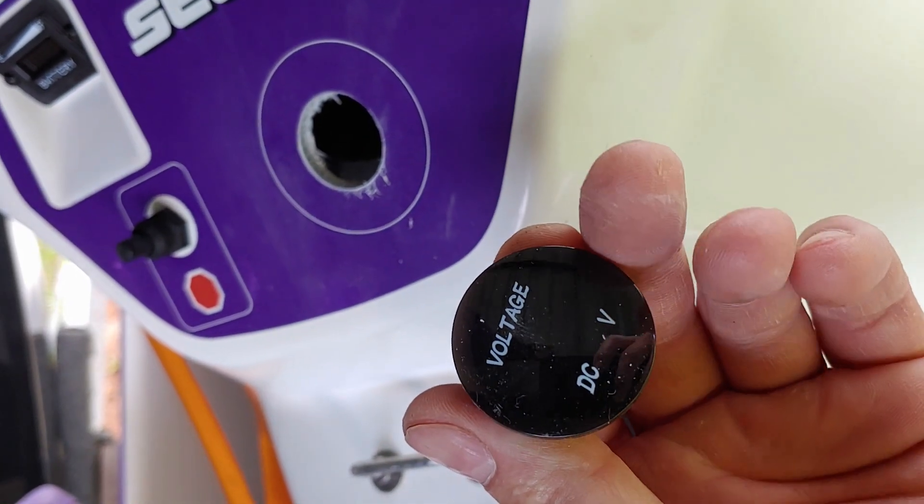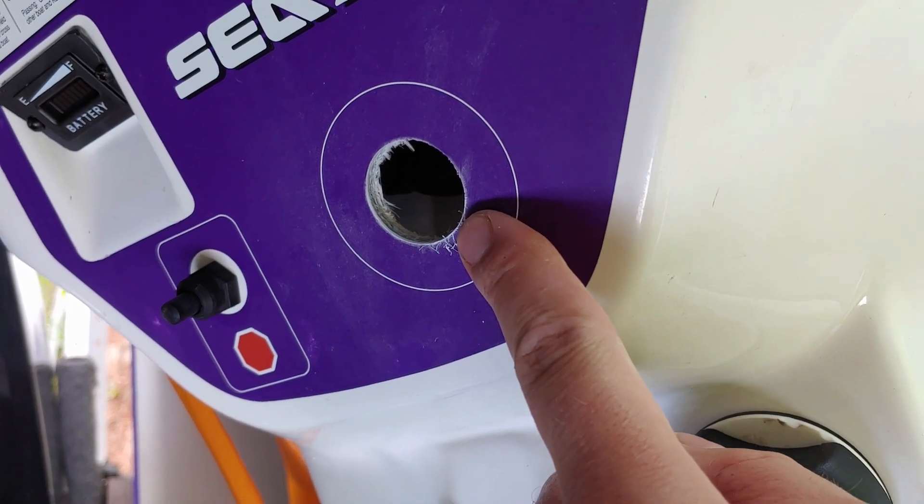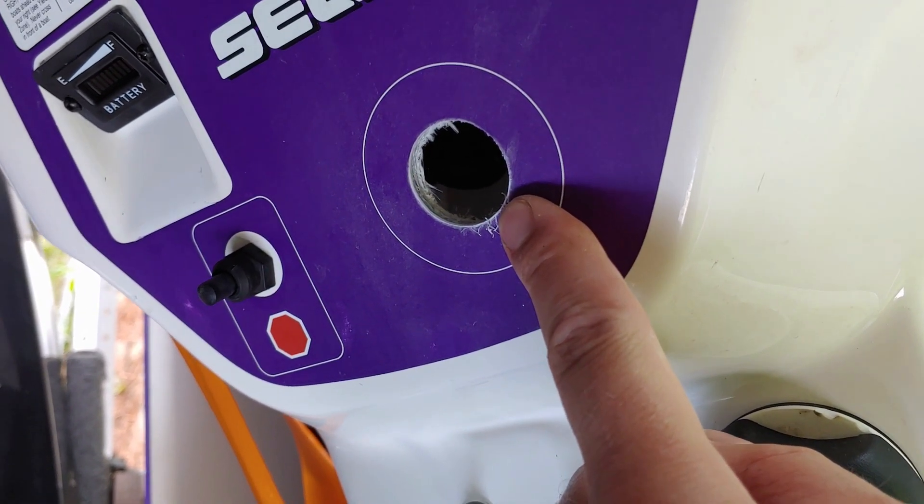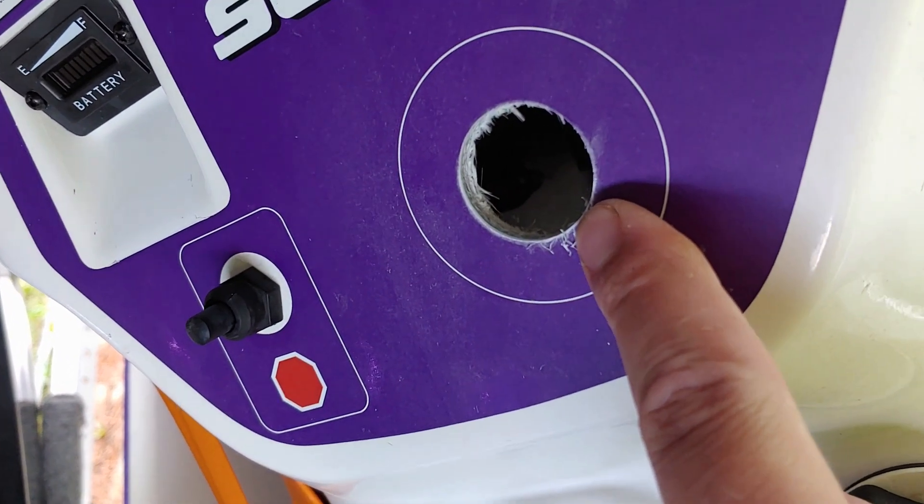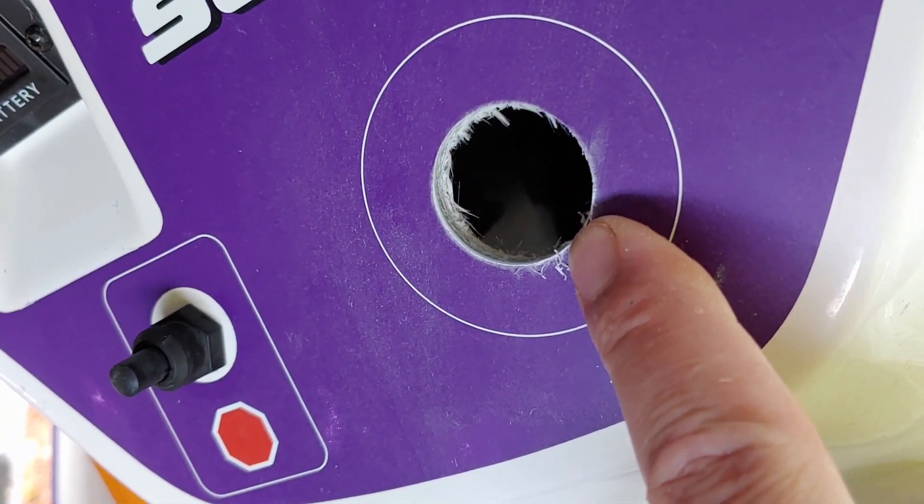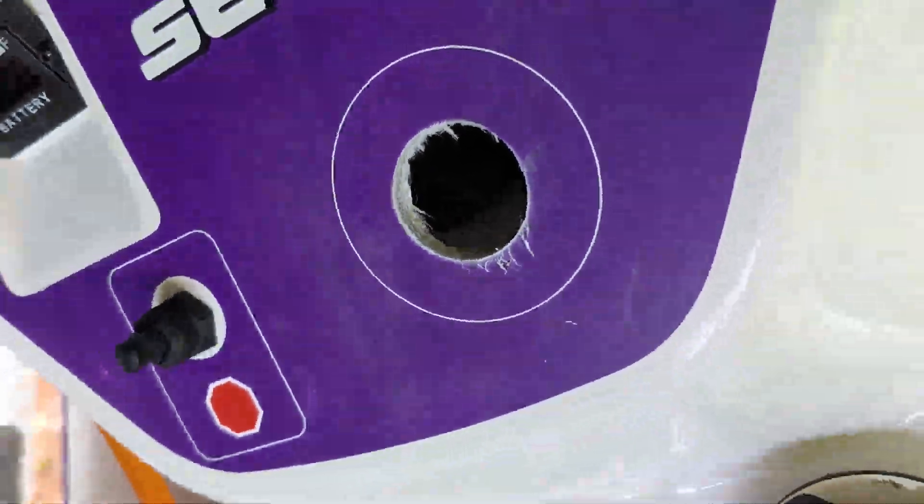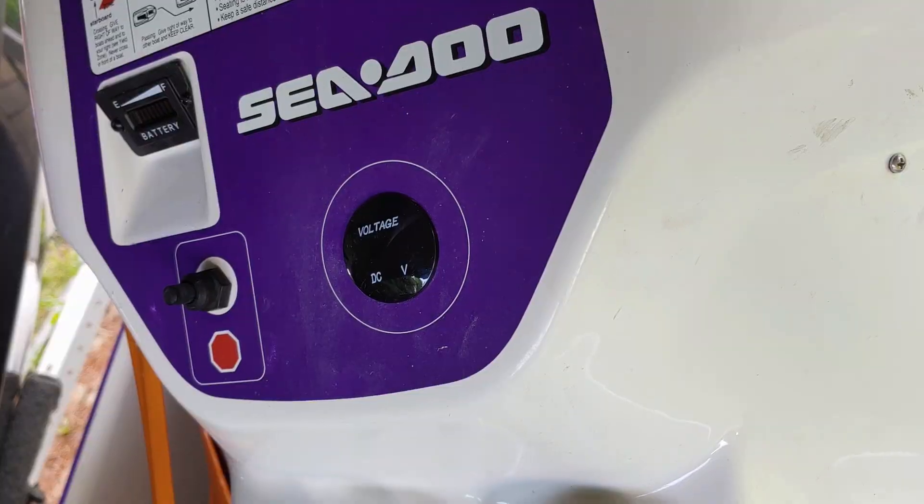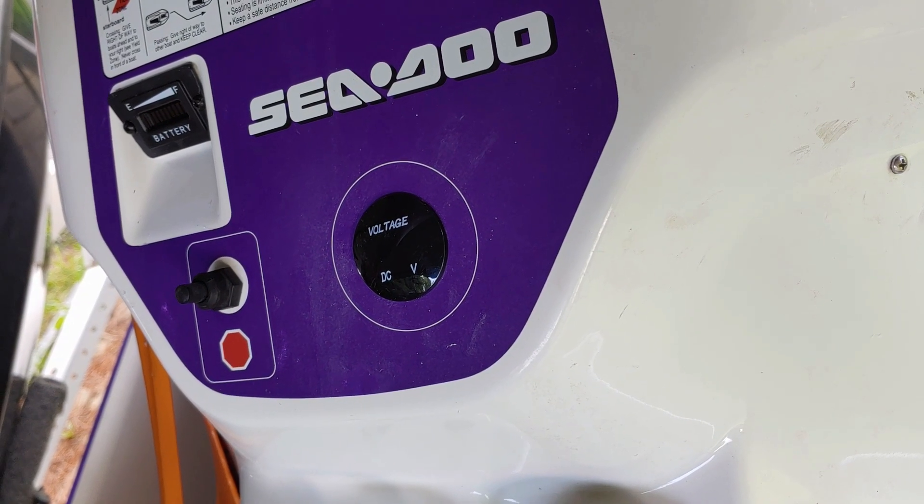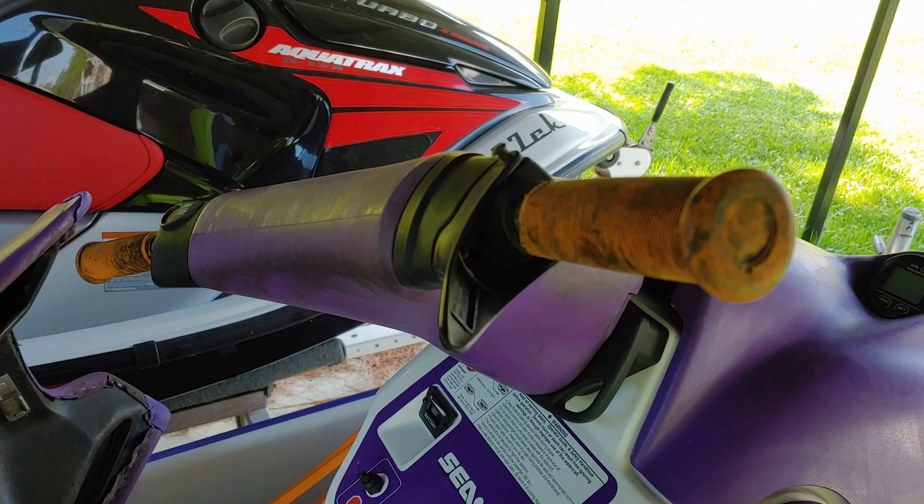But what we're gonna do is we are going to install the gauge in the hole I just drilled. You see right here. And there you go, all installed in.